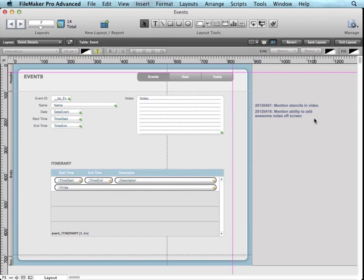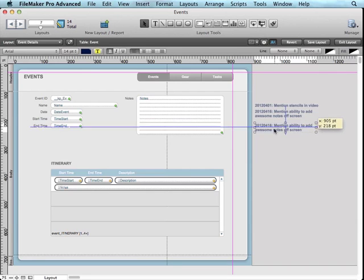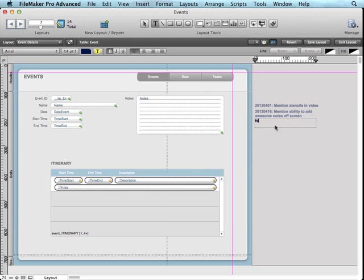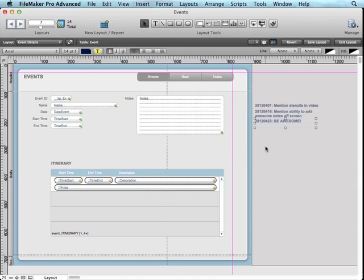However, what this section is really good for is for notes. Whenever we're working on a layout, there might be action items or things that you're working on and you want to remind yourself, remove this or change that or whatever it may be. Before we might use conditional formatting to do that or use pen and paper. But now that we have this explicit area, I can easily add a note. I'm just going to make a new note here, put in today's date and say be awesome. What's cool about this is that if I have another developer working on this solution with me, I can add notes and if we make it our standard practice, we can use this section to add notes for each other. When they get to this layout and jump into layout mode, they can see that text box.